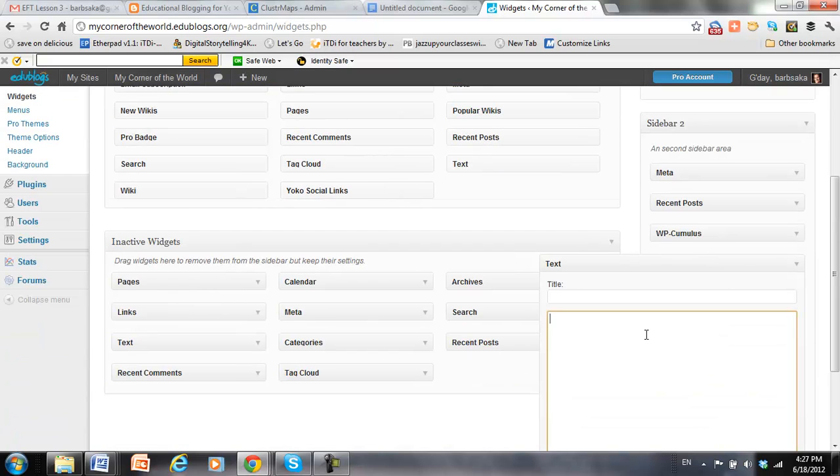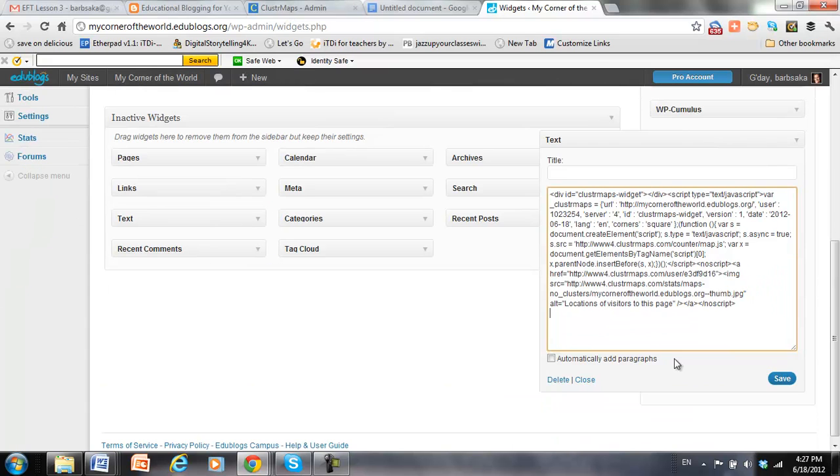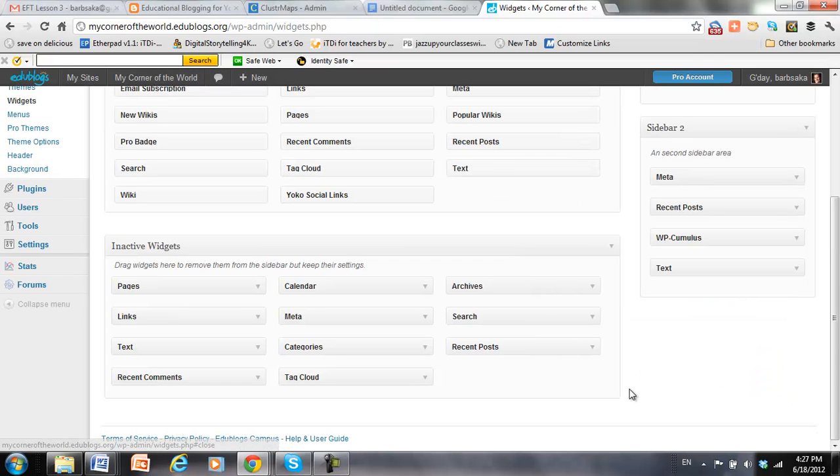And the code that I just copied and pasted, I put here. And save. All right. And that's all I need to do to add that.